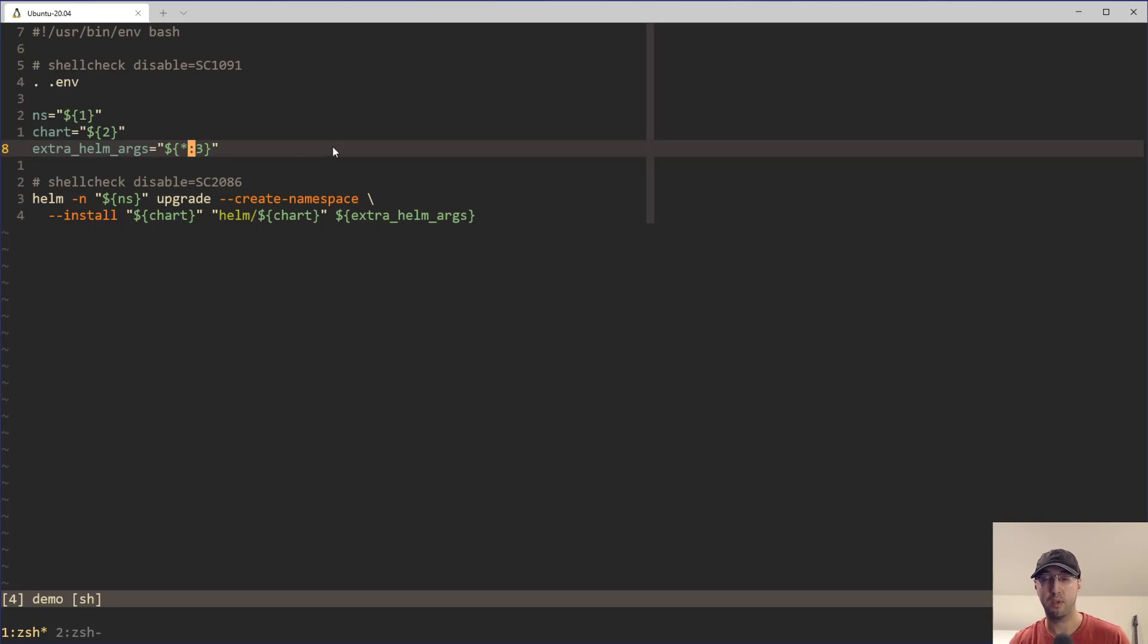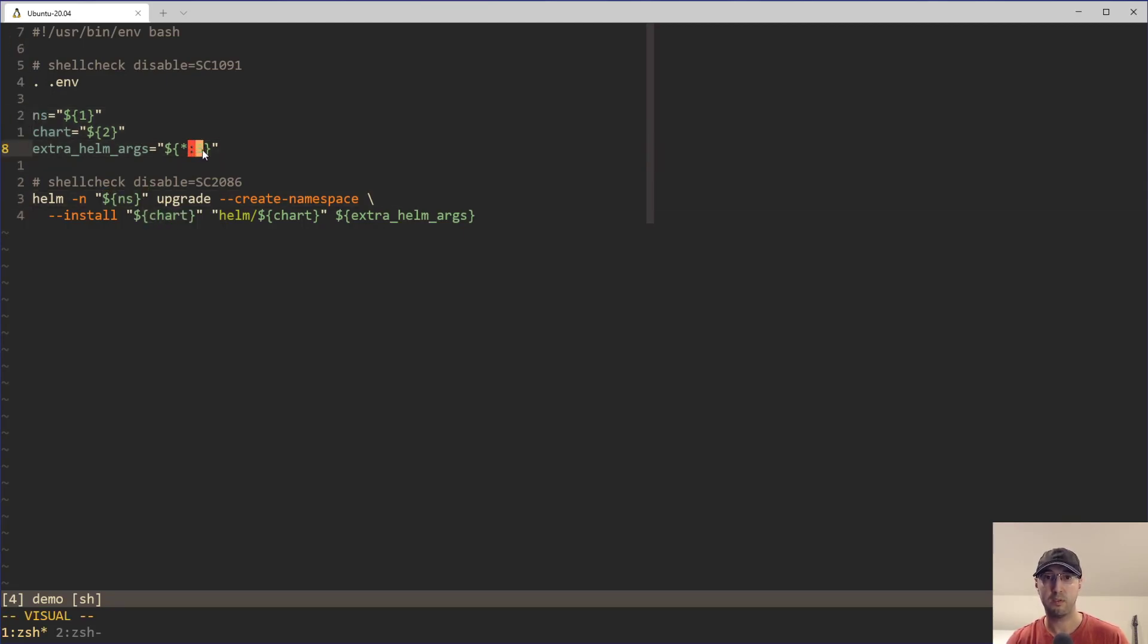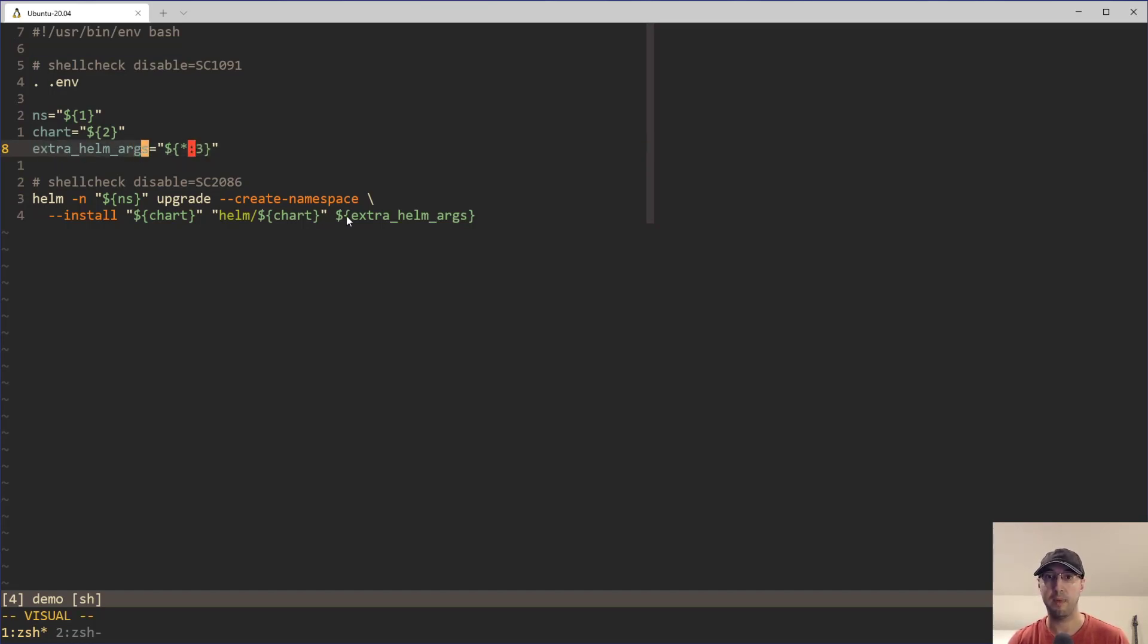But, you know, we're explicitly handling the first two arguments that need to be passed in for the namespace in the chart. So we actually want to start at the third argument. That's why the three is here so that everything else like these extra helm args could be passed through.